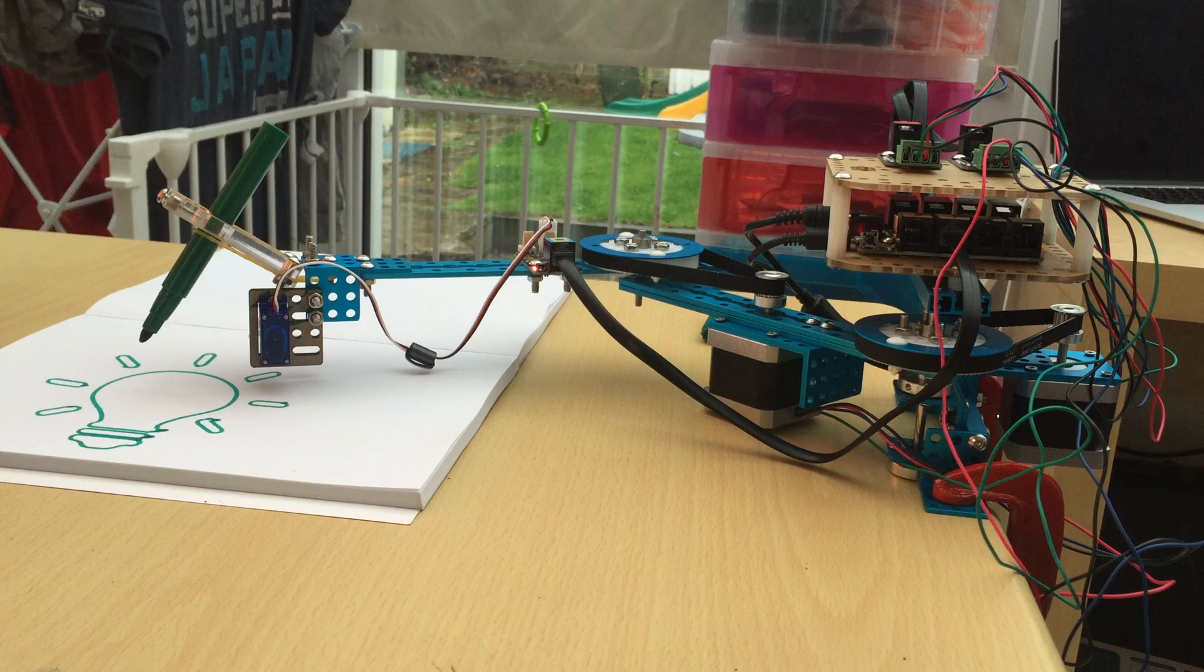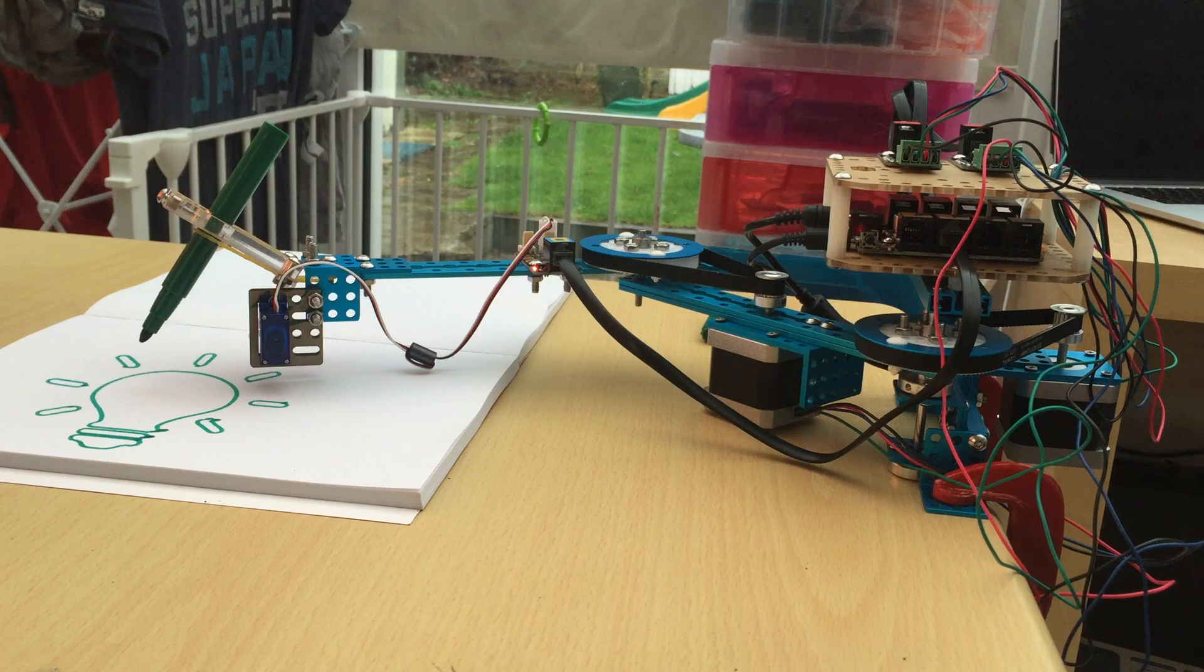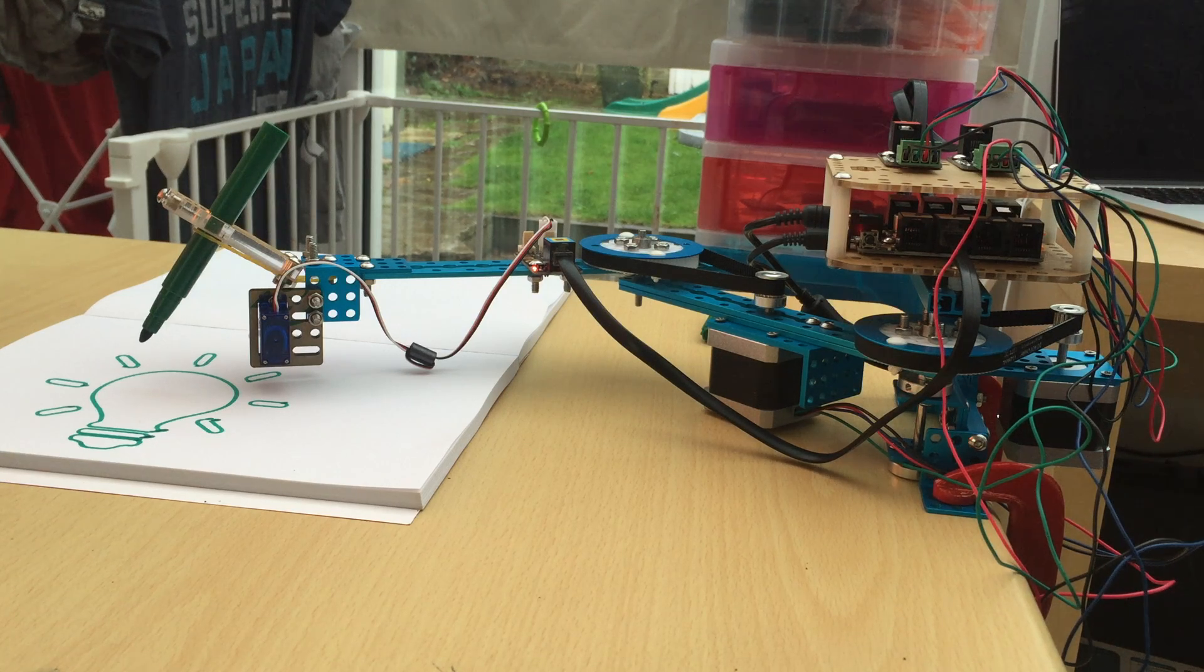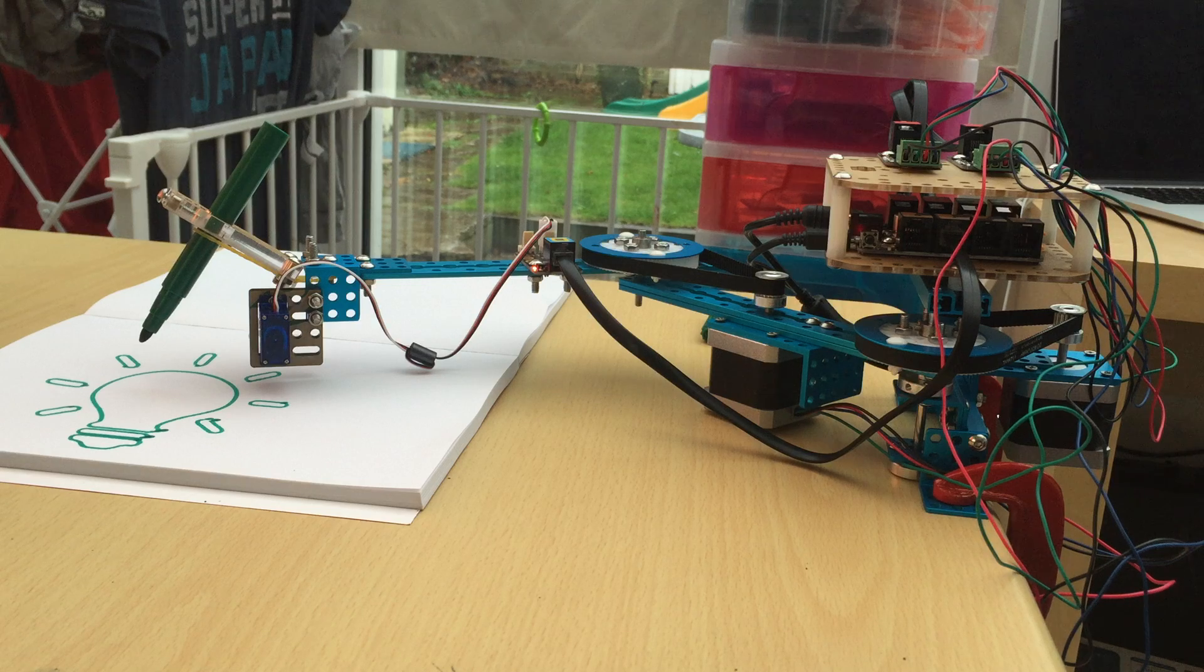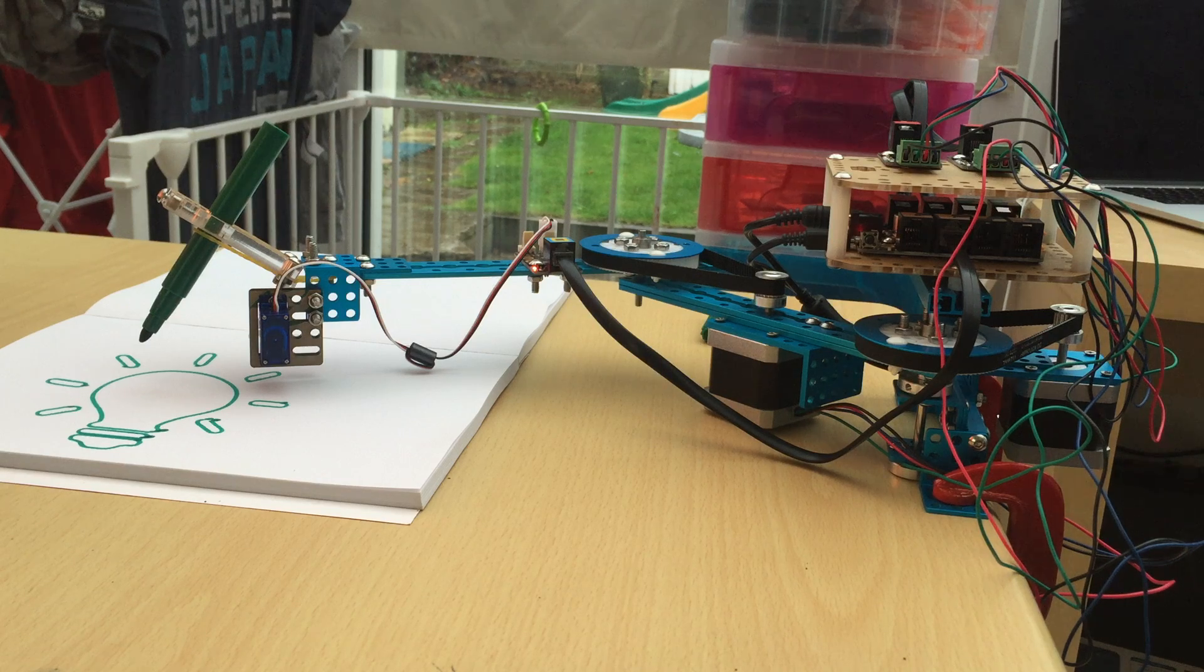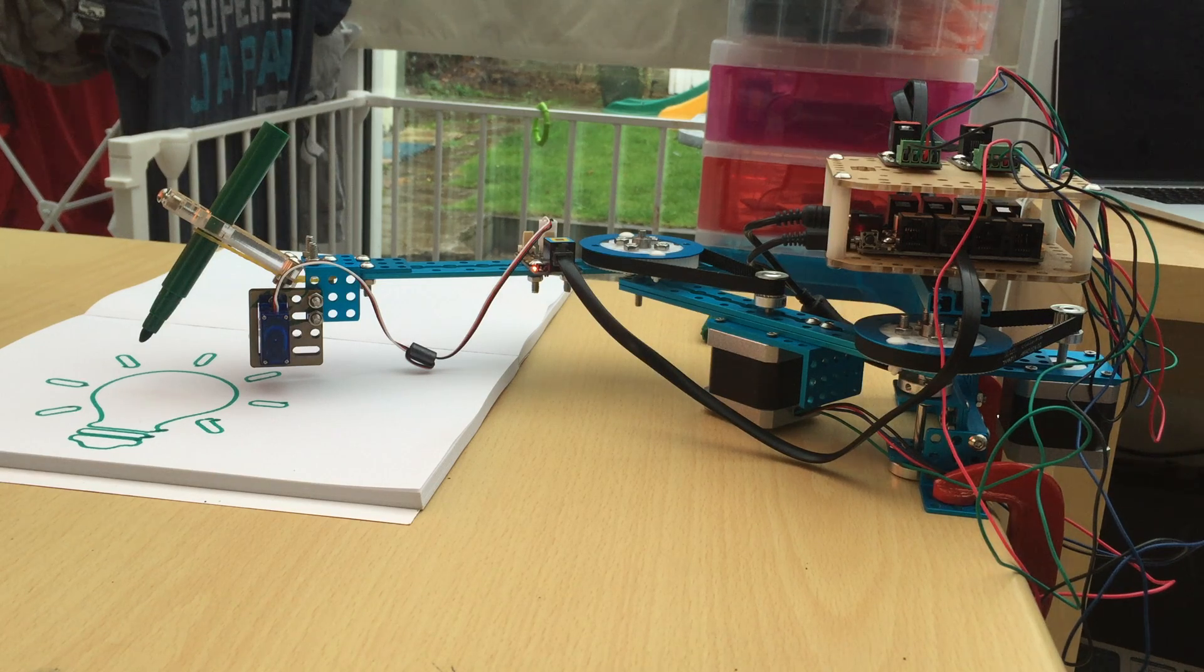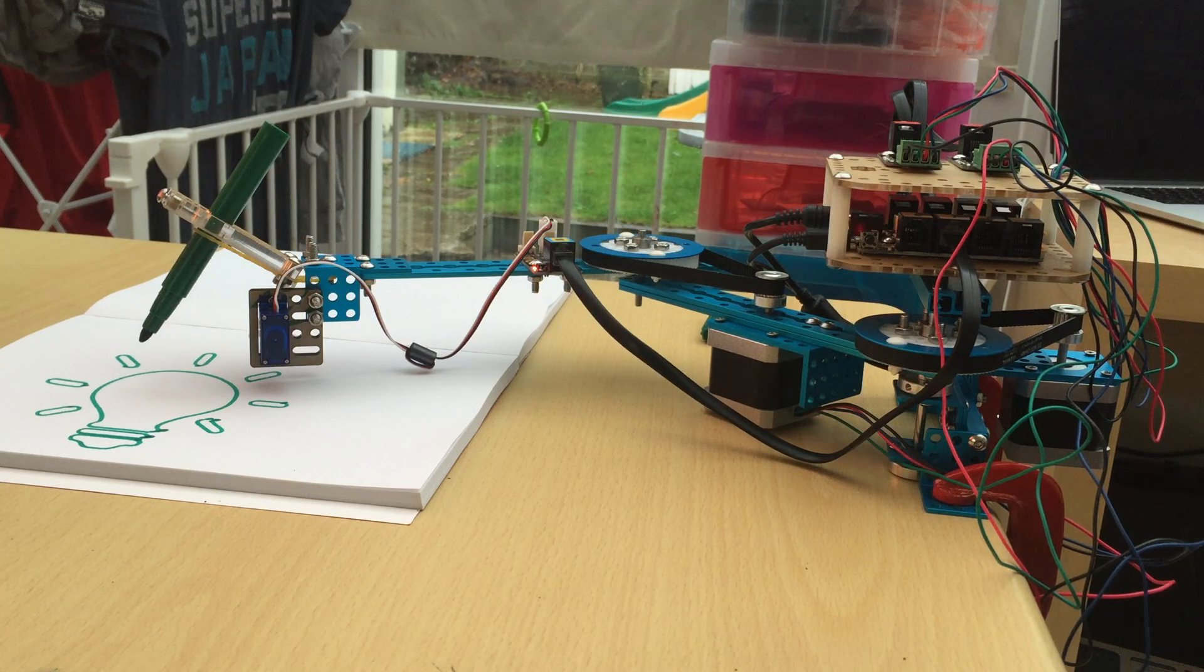So as I said, this retails for $229. It allows you to build four different drawing robots and it's made by MakeBlock. Thank you very much.